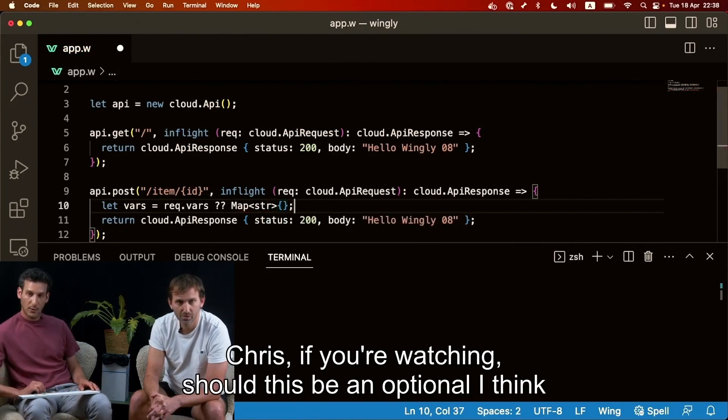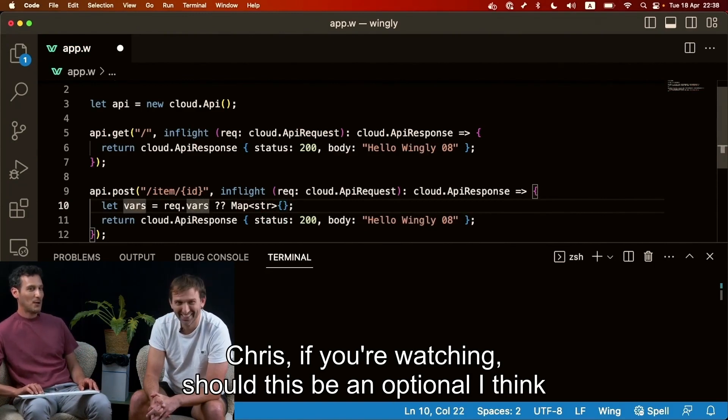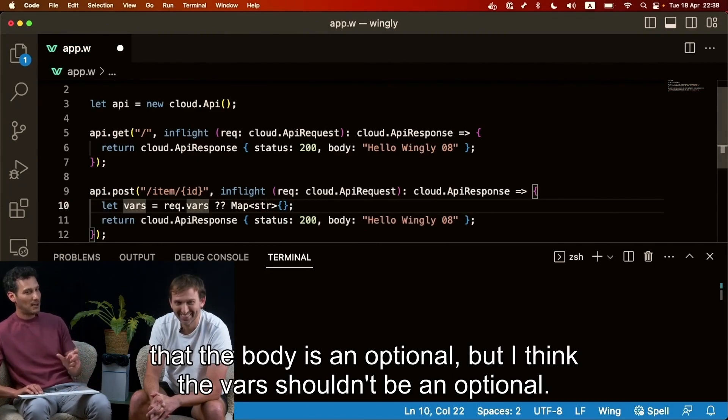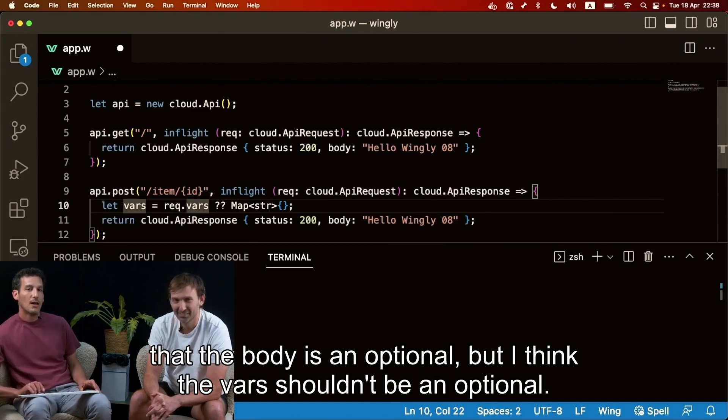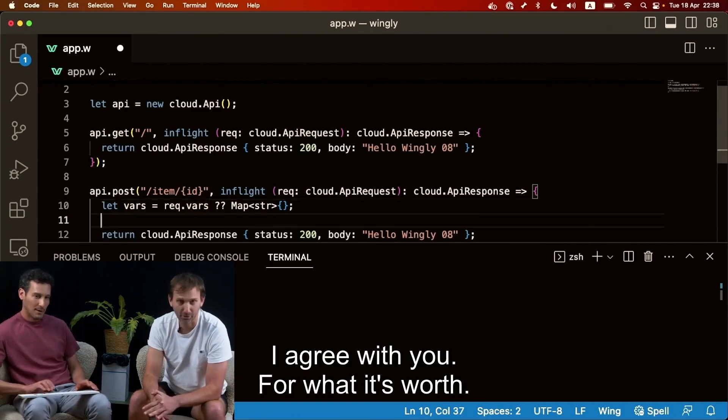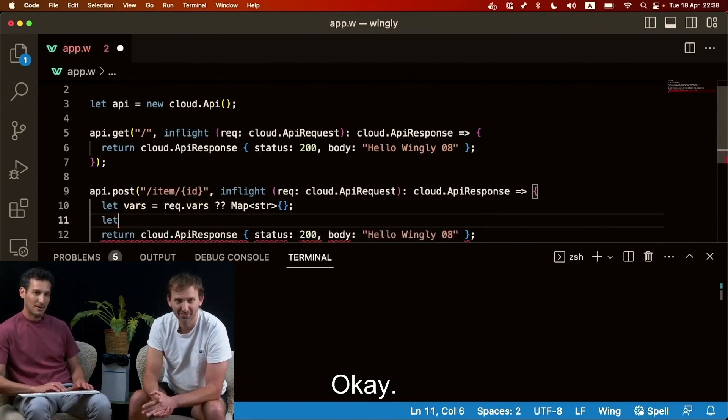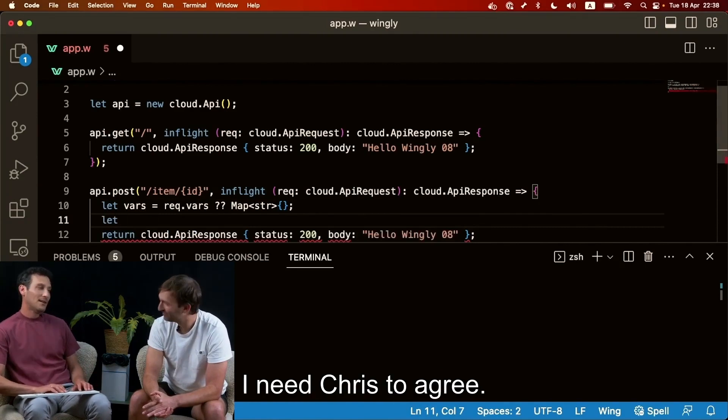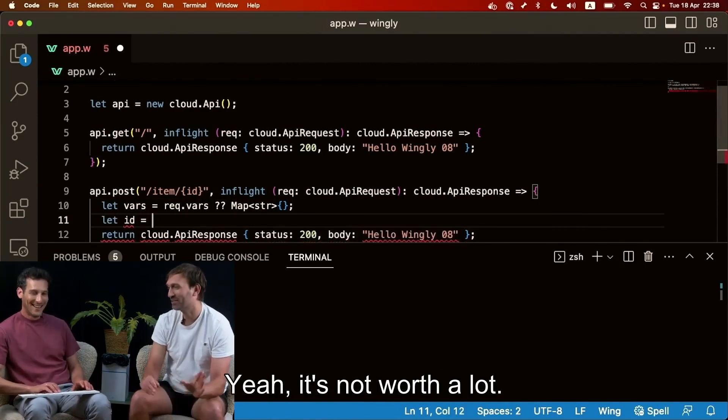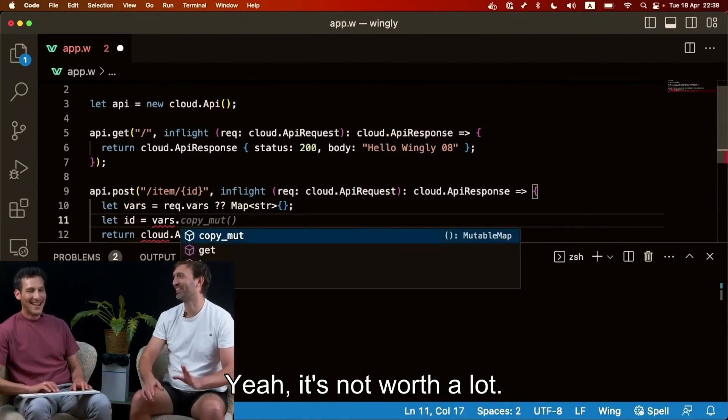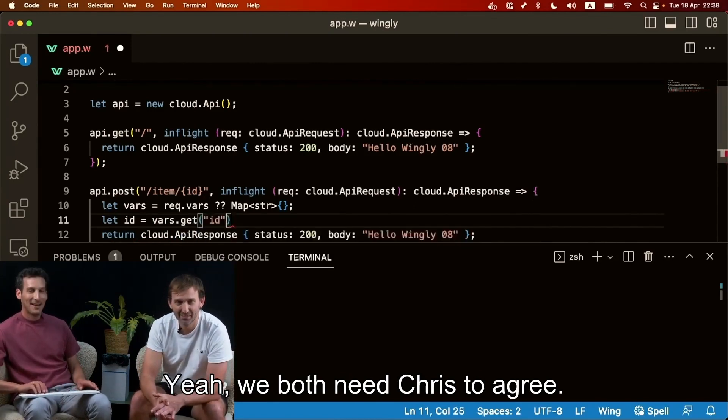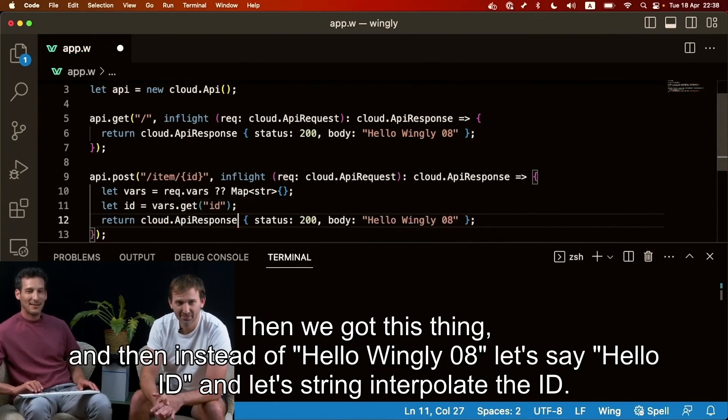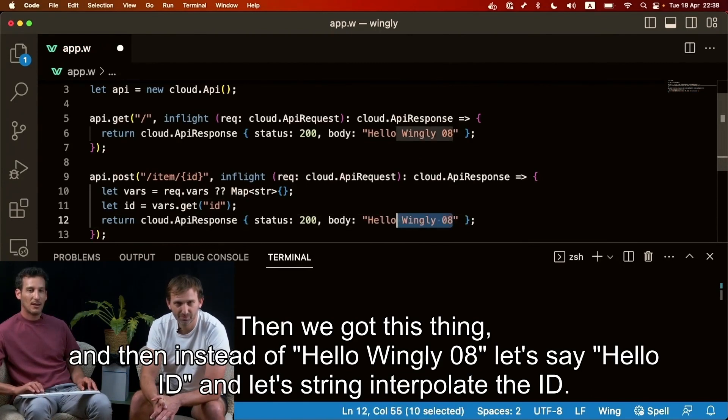Chris if you're watching, should this be an option? I think that the body is an optional but I think the value shouldn't be an optional. I agree with you for what it's worth. Okay. I need Chris to agree with me. Yeah, that's why it's not worth a lot. Yeah, we need we both need Chris to agree.